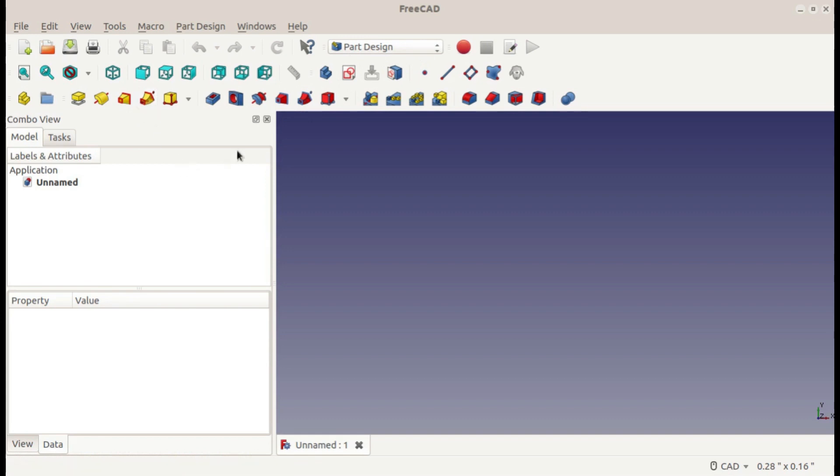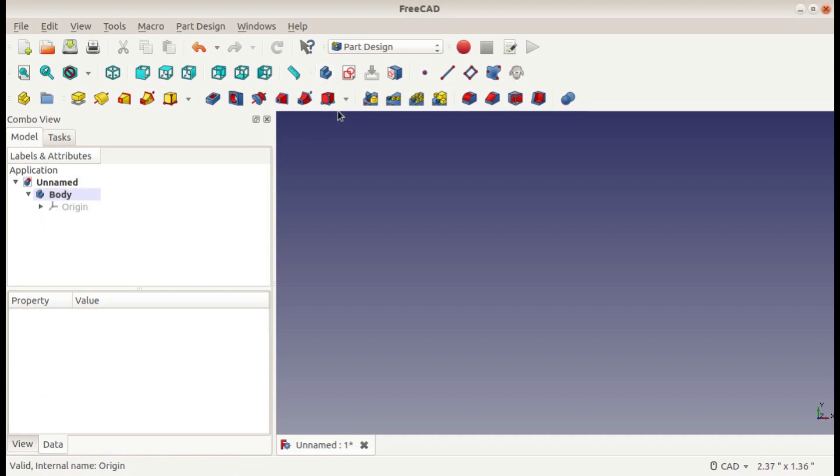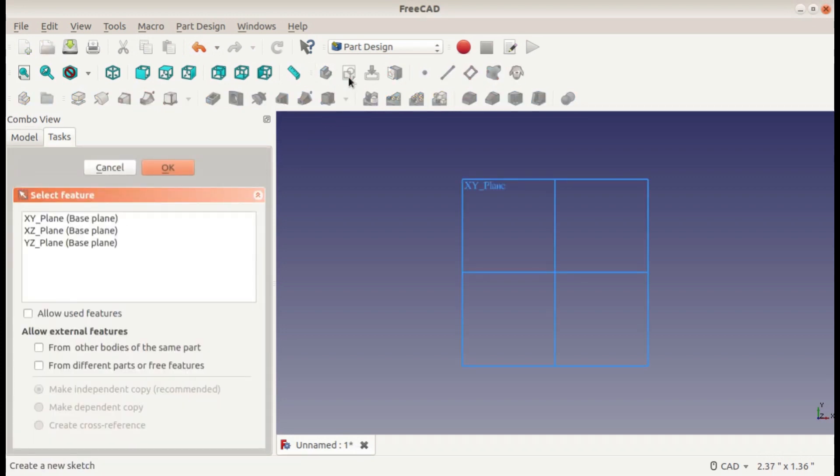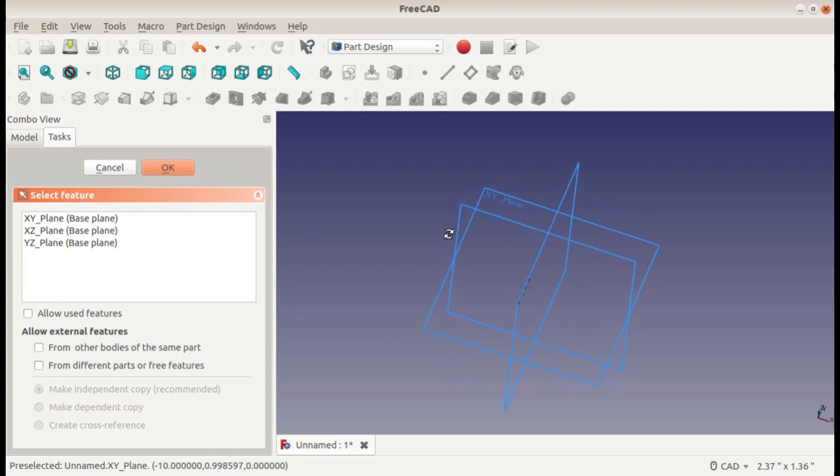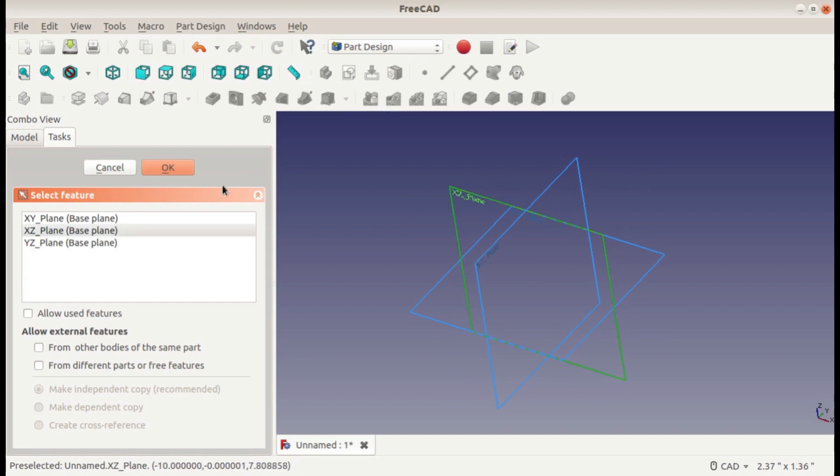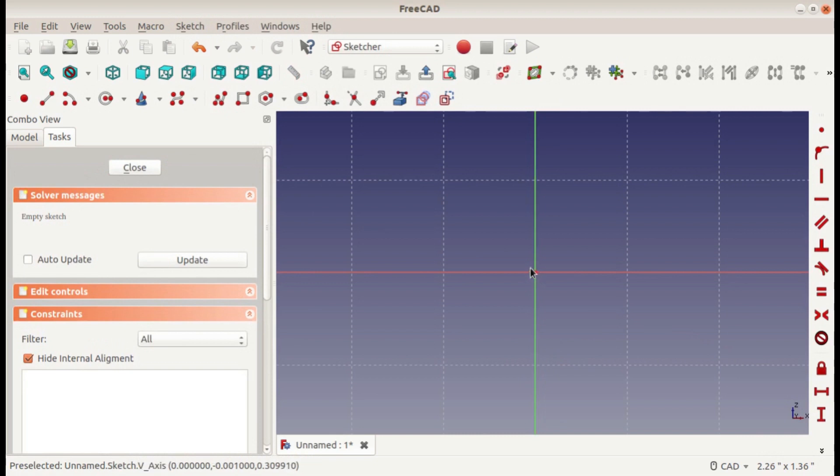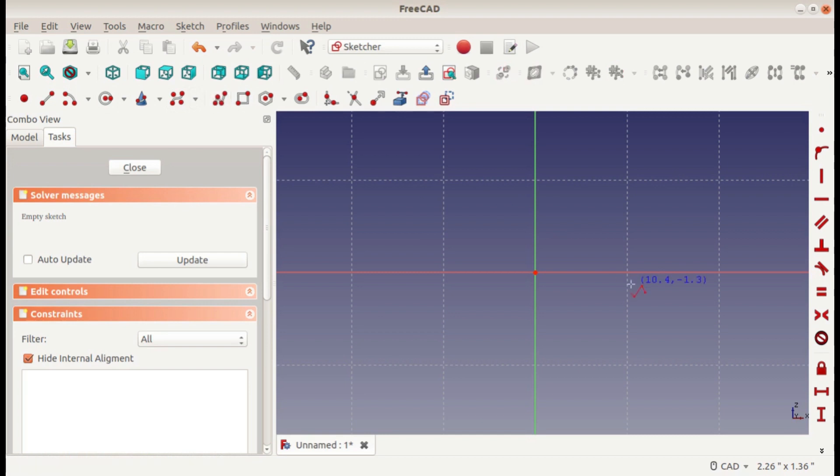So before you do anything, you need to create a body, and in the body you need to create a sketch. We actually need two sketches when we're doing a Sweep. I'm just going to put the first sketch here in the XZ plane. This would be looking at our part from the front. And now I'm going to make my part.